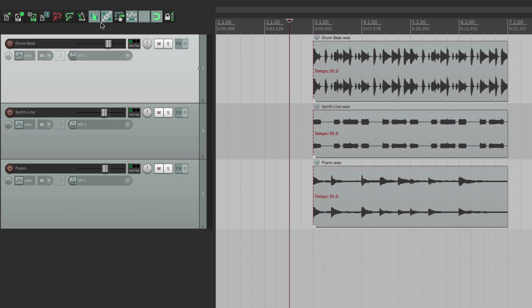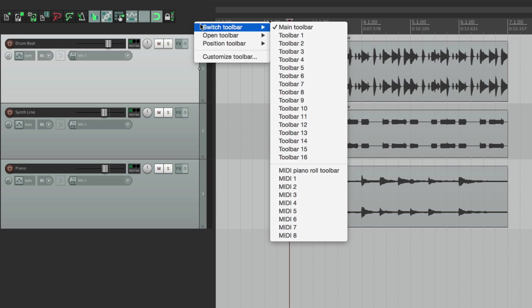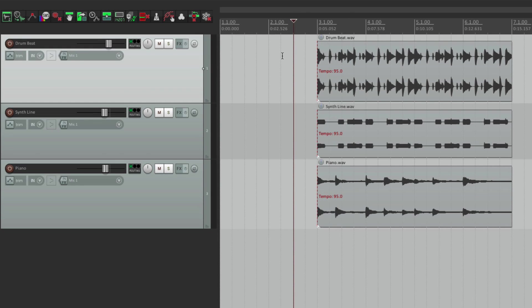But it's also important to note we could change the toolbars completely — this whole toolbar can be customized. We could delete things, add new things, and we could also make new toolbars. If we right click up here, we could switch our toolbar to any of our custom toolbars, like this one, and then it does a whole bunch of different things which we have the ability to customize. Let's put this back to our main toolbar.